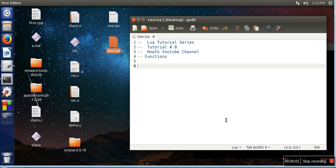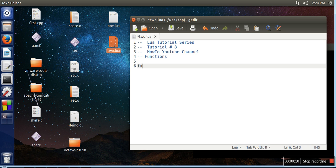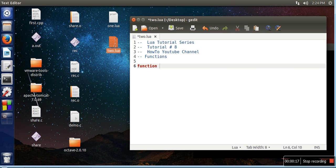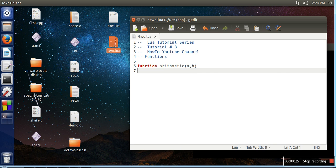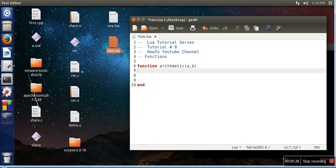Hello everyone, in this video I will show you how to write a function which will return multiple values. First we need to create a function and give it a name, so let's call it arithmetic, and we are passing two parameters. What we want to do in this function is calculate addition, subtraction, multiplication, and division.